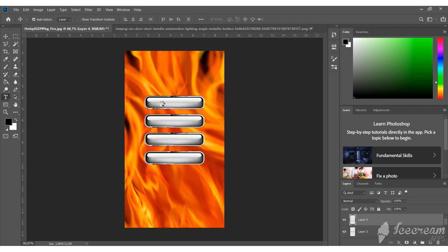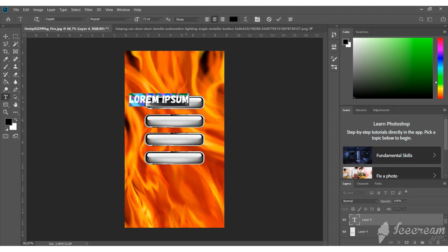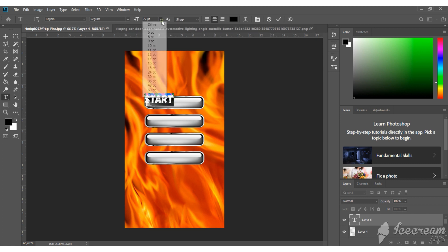Next step is writing down the actions on our buttons. I'll be doing start as to start the story.